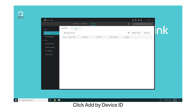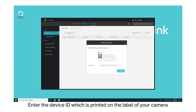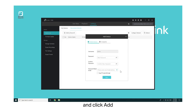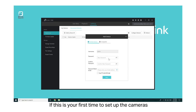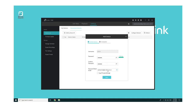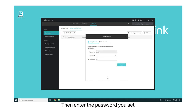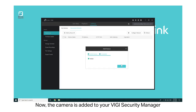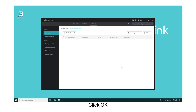Click Add by Device ID. To add your cameras, enter the device ID which is printed on the label of your camera, and click Add. If this is your first time setting up the cameras, you need to set up the password, confirm the password, and set the password reset email. Click Next, then enter the password you set. Click Verify. Now the camera is added to your Vigi Security Manager. Click OK.